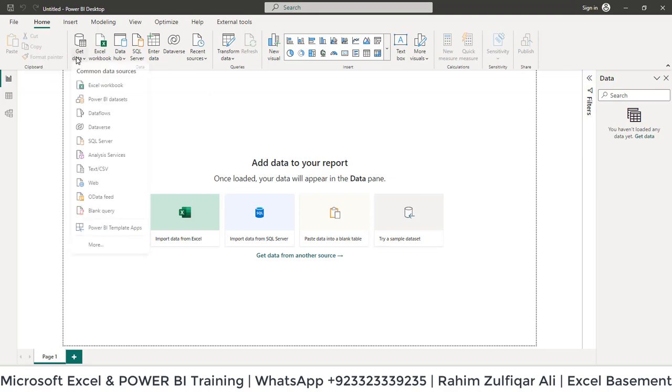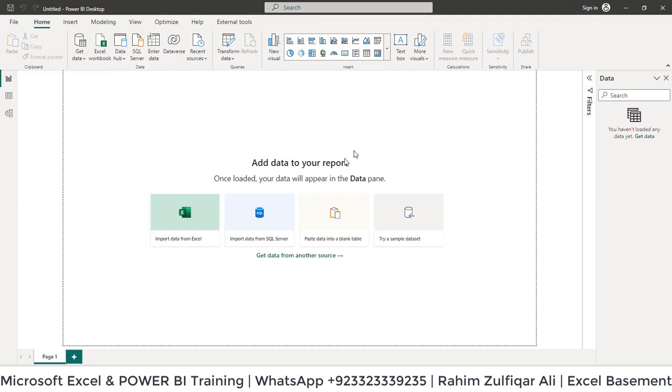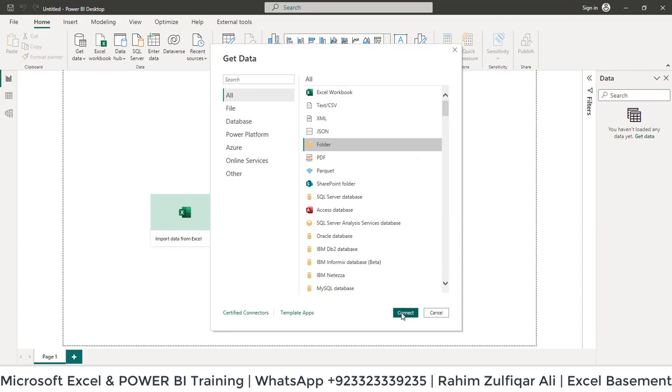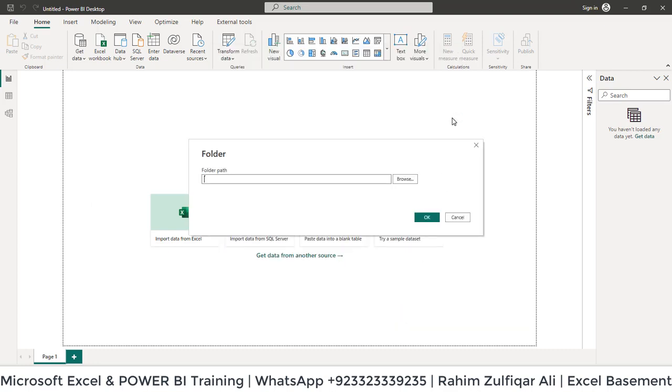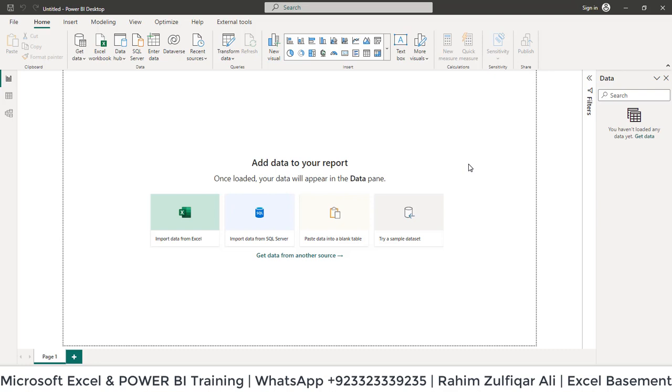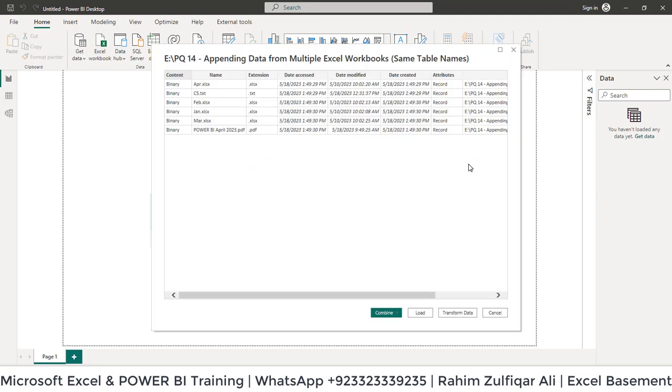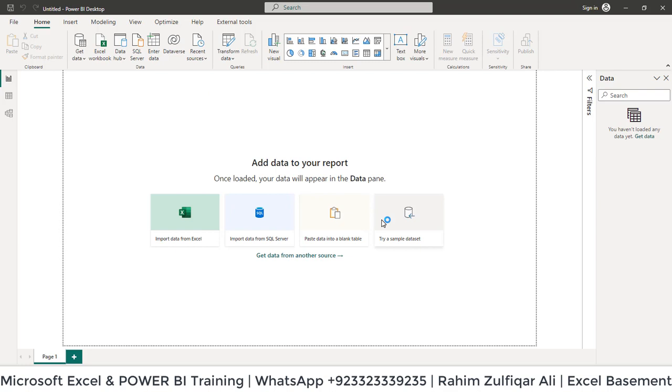Go to Get Data, select More, select Folder, click Connect, enter the folder path, and click OK. Now at this stage, let's click on Combine and Load.